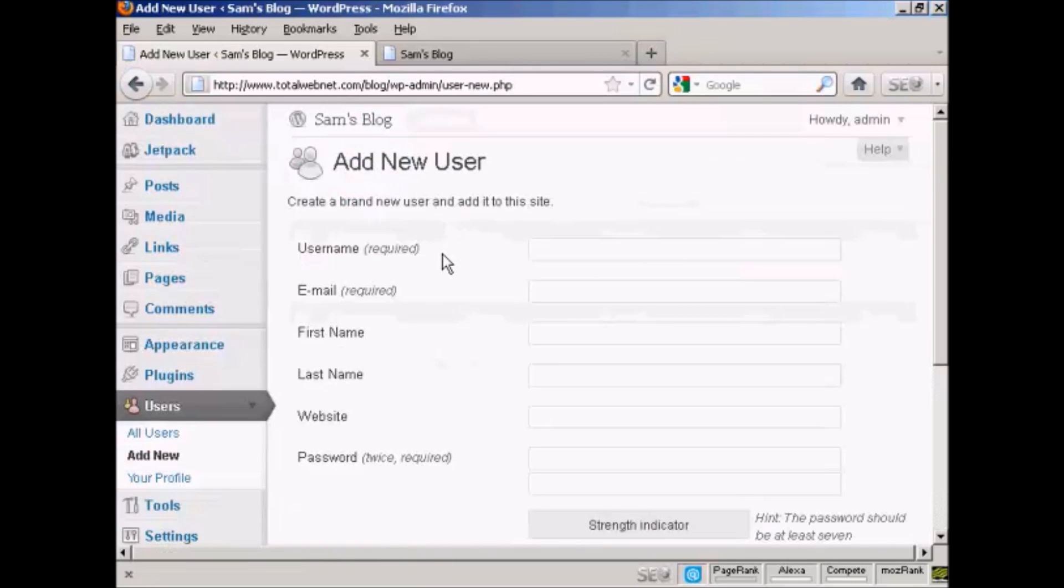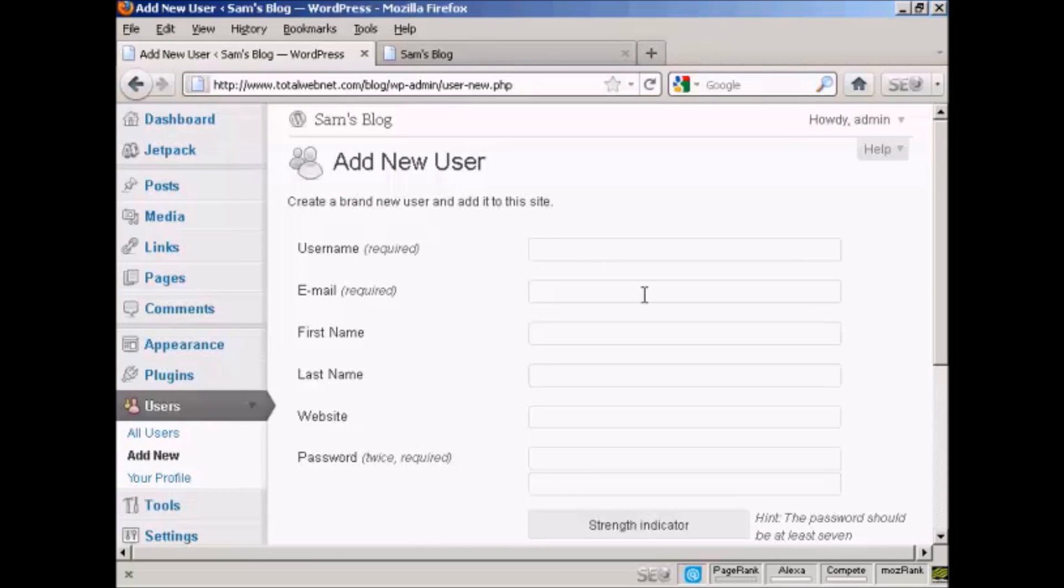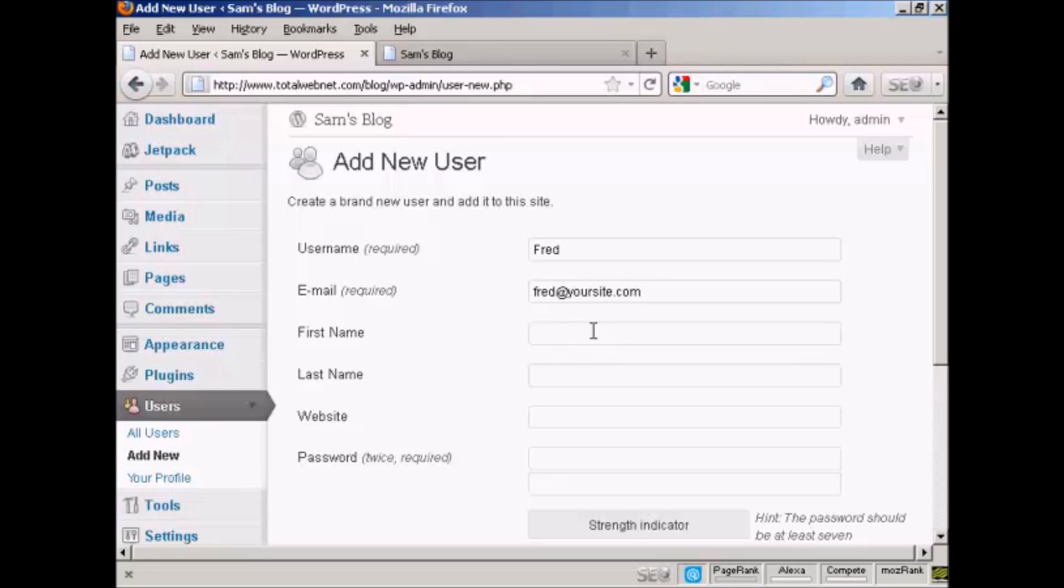Add the username. Let's call this person Fred. Add an email address. We can add their first name, Fred, and their last name, Smith.